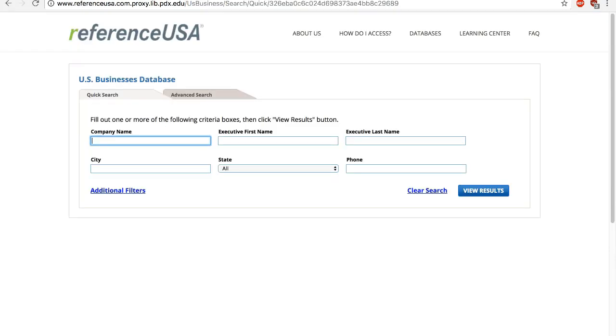Reference USA covers parent companies, subsidiaries and branches, franchises, as well as small mom-and-pop shops. So it's great for B2B research to find suppliers, partners, or customers.